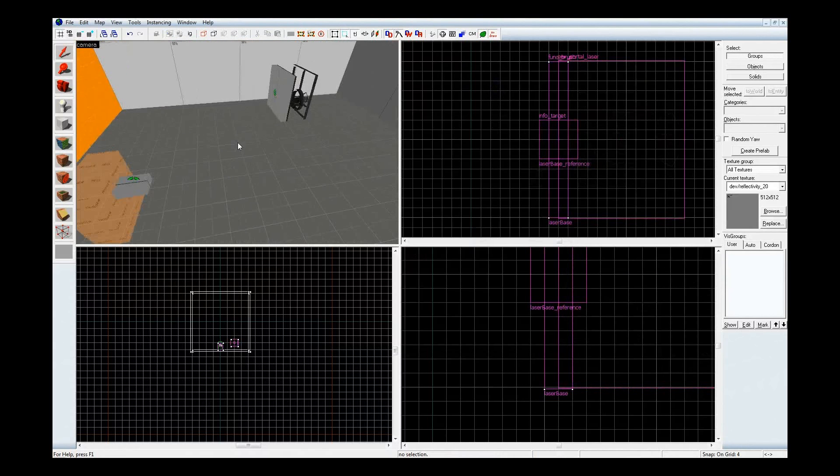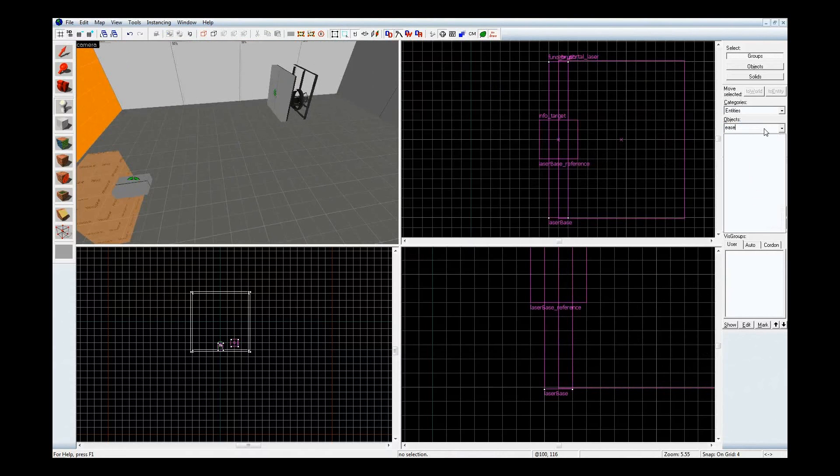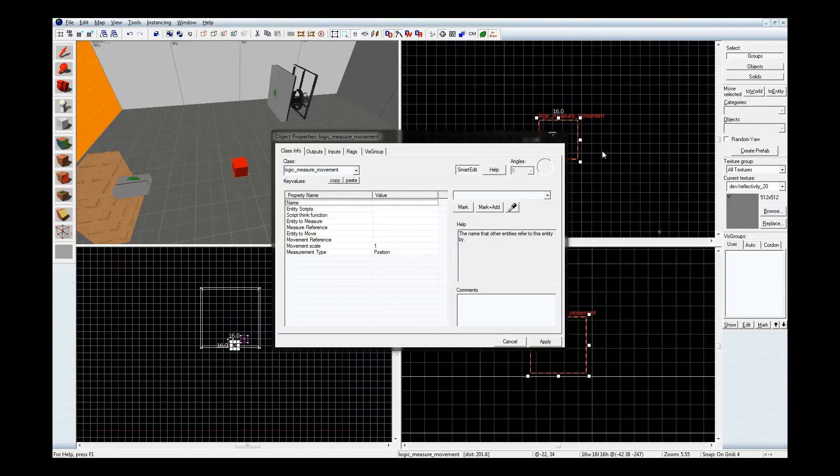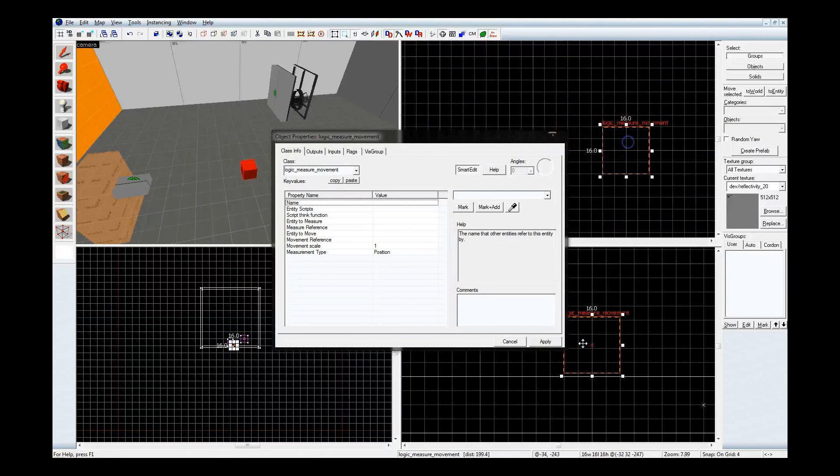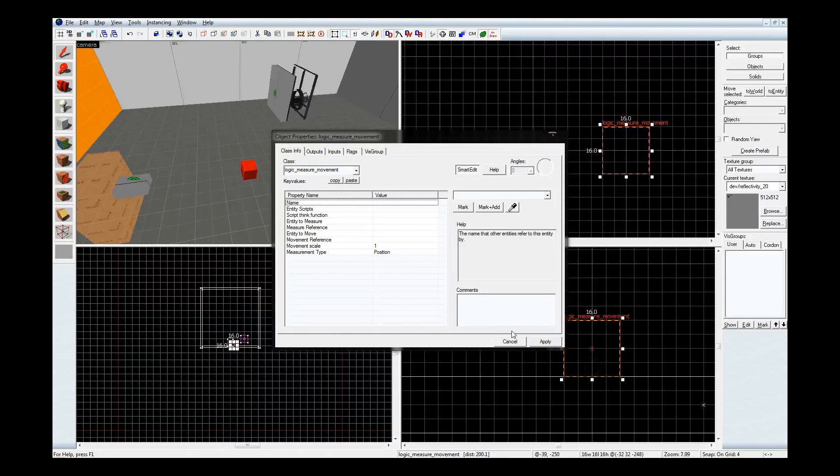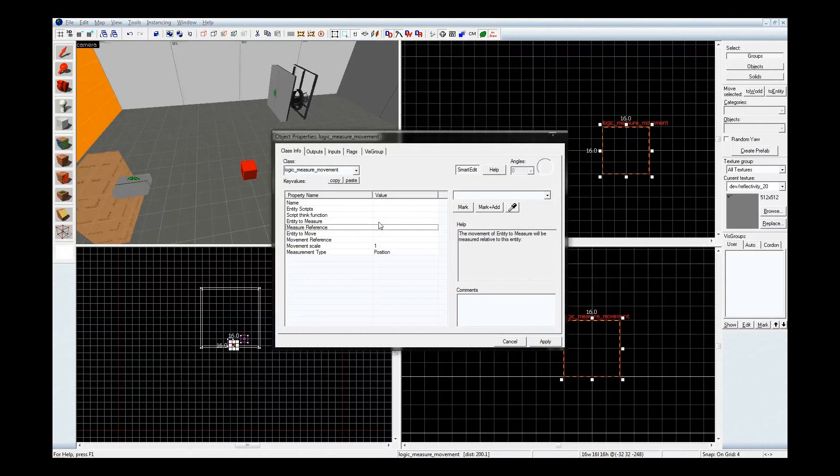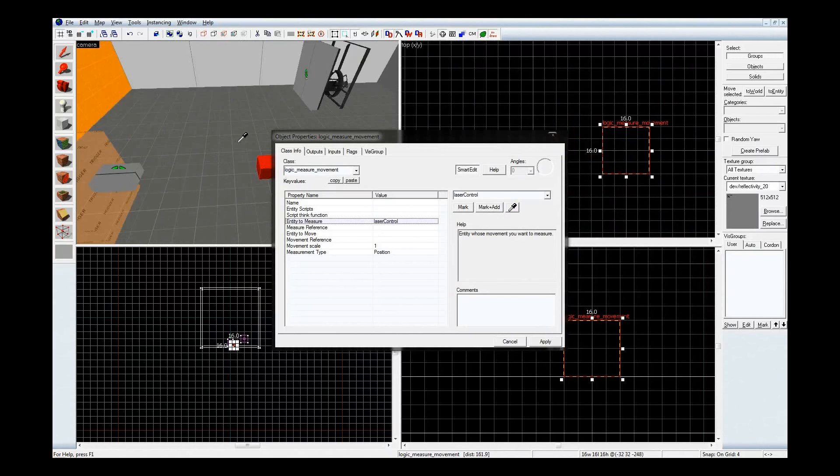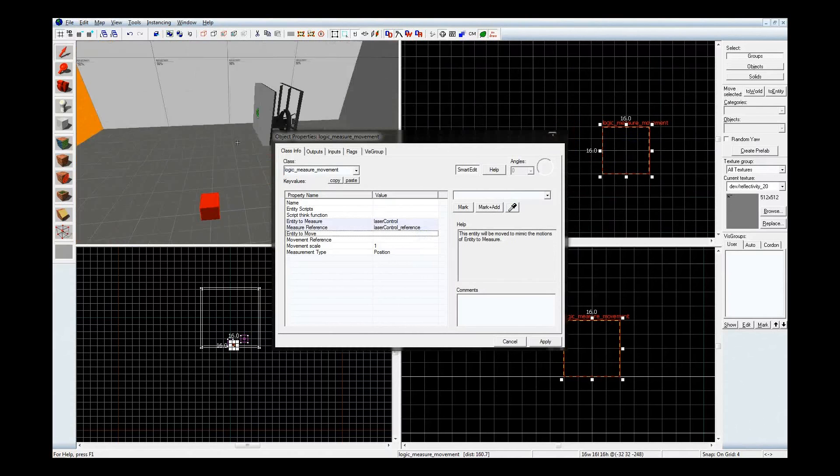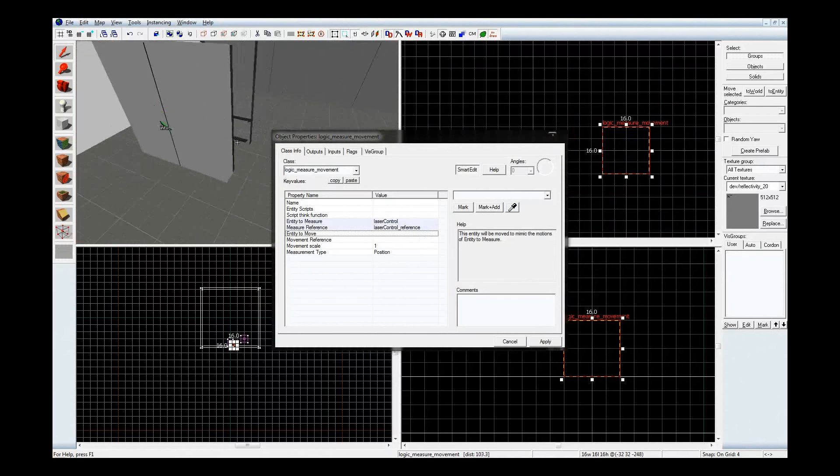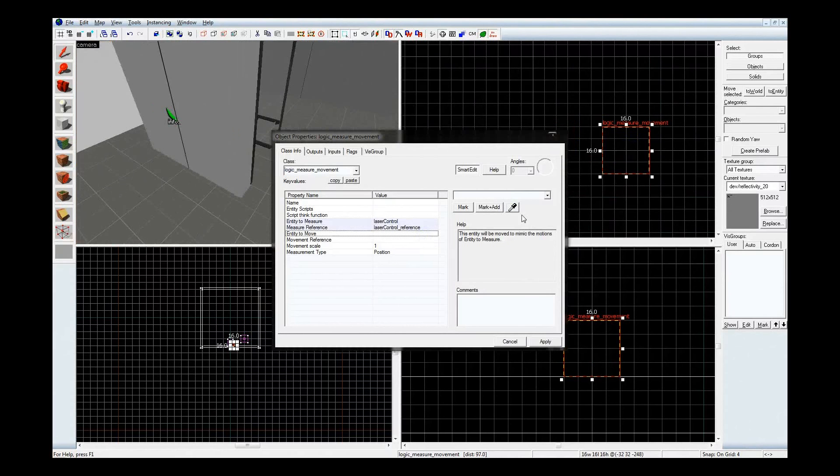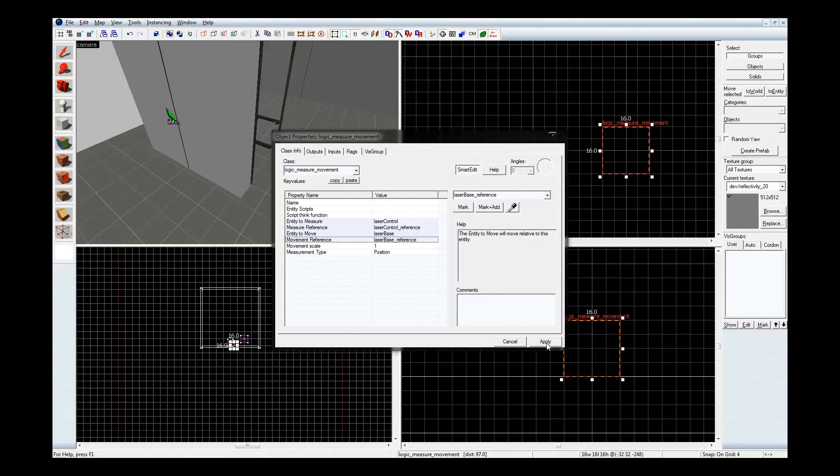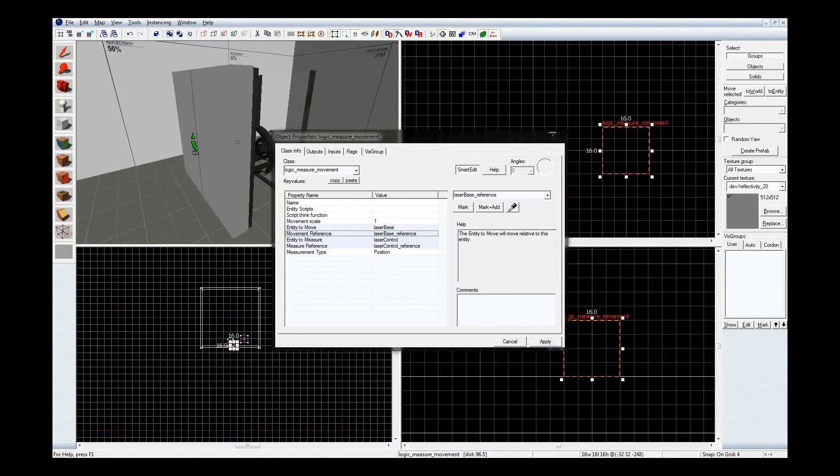Time for the ever so important measure movement. This thing will start automatically, so I won't bother giving it a name and sending it an enable input, but you can have it start disabled and go that way if you want it as an element that the player will have to activate later on. So right now, entity to measure. I want to measure the funk tank that we made, the laser control, and put it with the reference that we stuck in the middle of it. Now I want to move the laser base relative to the info target we stuffed over here.